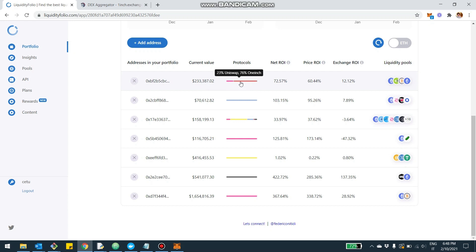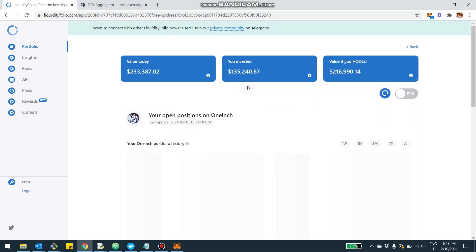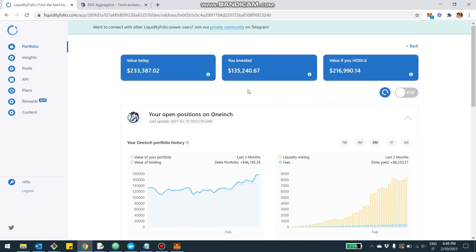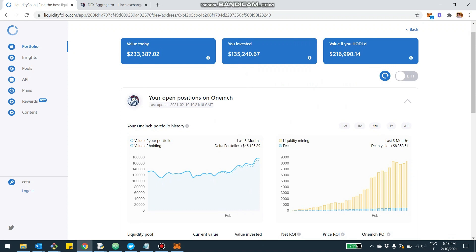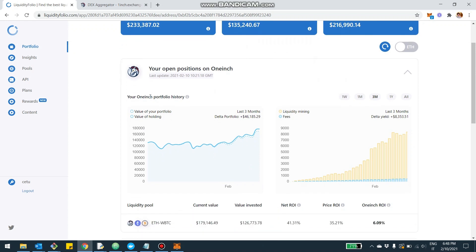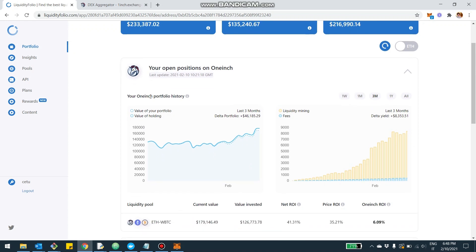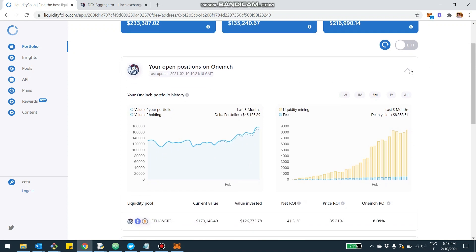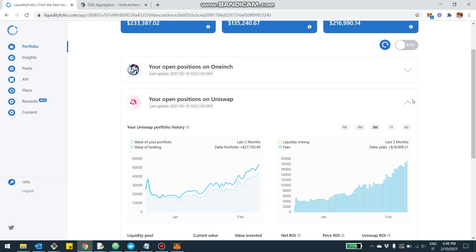For example, in this address there is some investment on Uniswap, which is the pink component, and some investment on 1inch, which is the light component. You're going to see it here. Then when you click, you're going to be able to see in this case there was 1inch and also Uniswap.